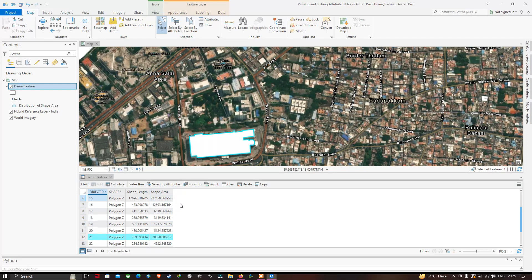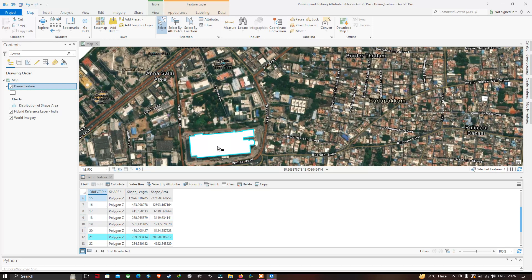You can view different information about each feature, for example shape length and shape area. The attribute table is really important because it holds information about each feature. You can also add different information — for example, for a mall you can add a field called 'area', or a field for the number of car parking spots available. Object ID is a unique identifier in the attribute table for your features.